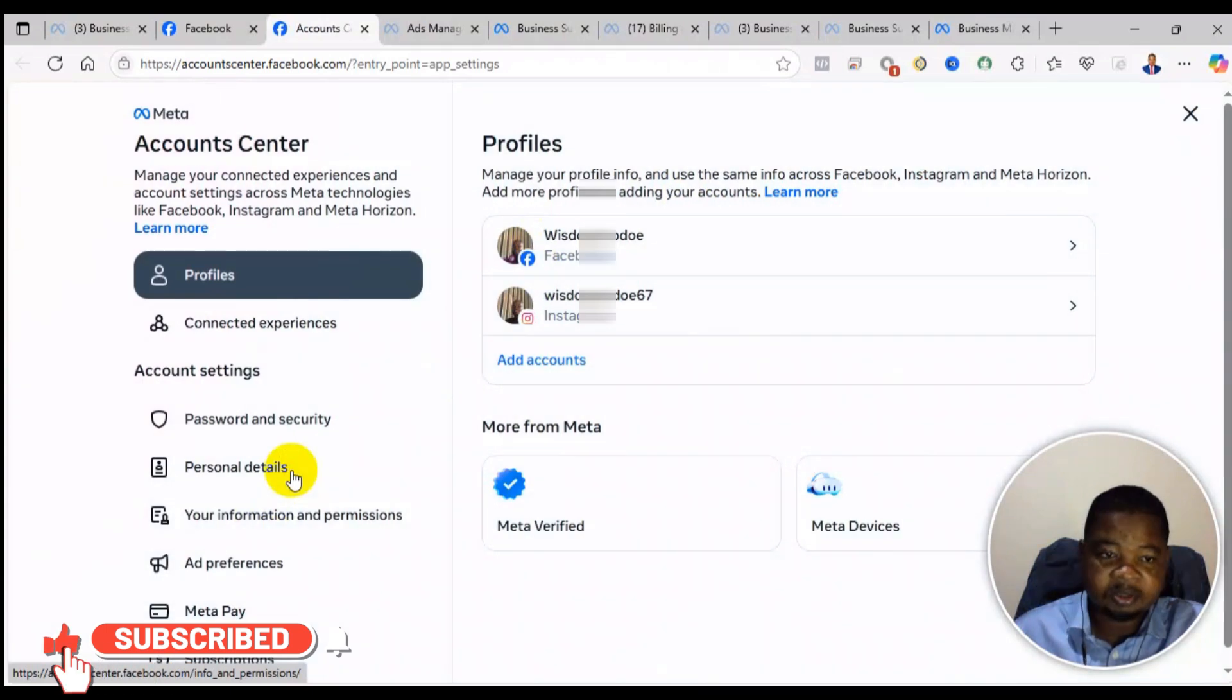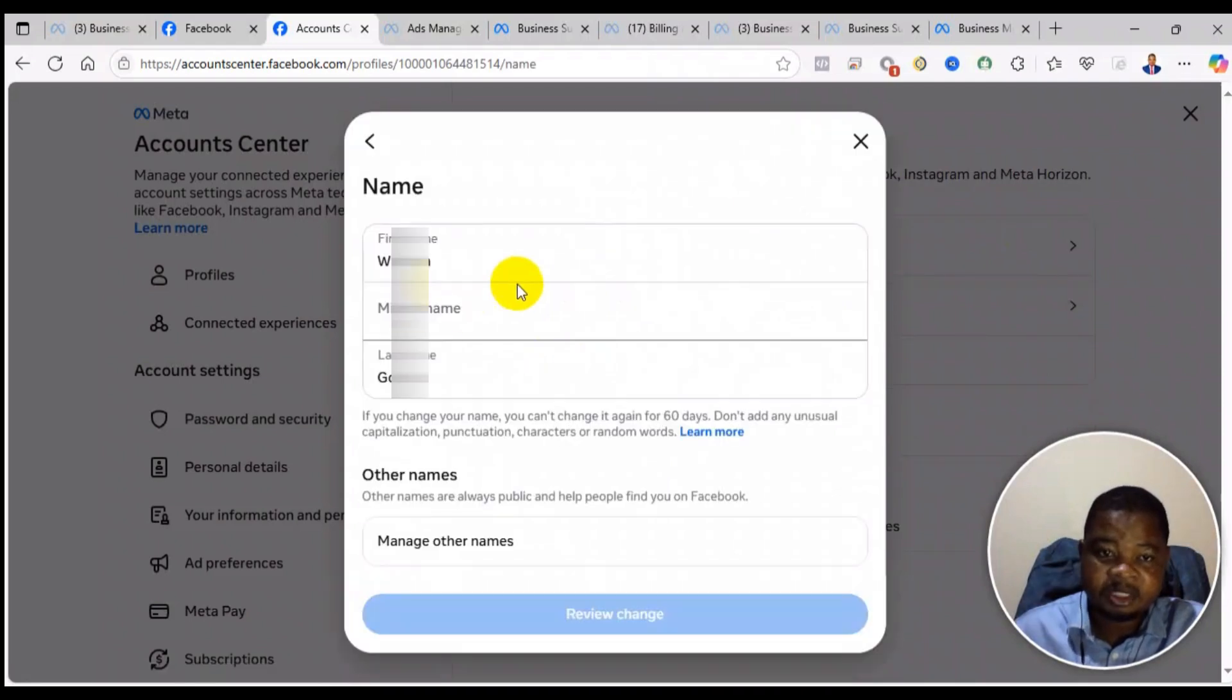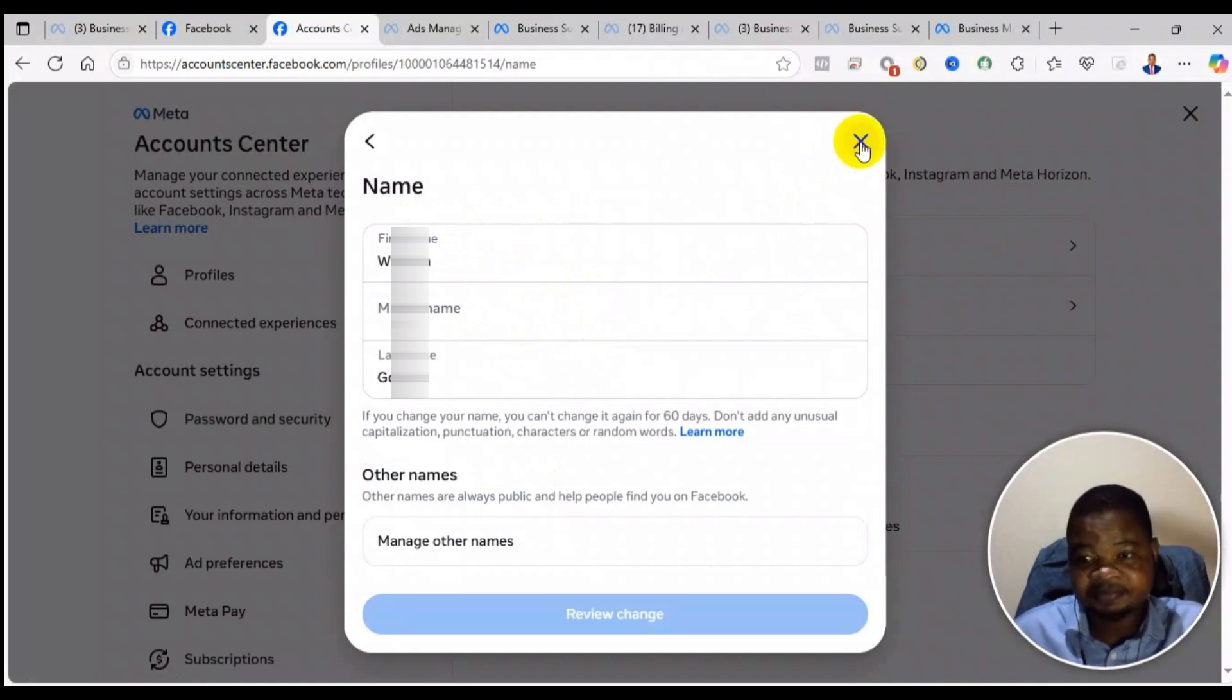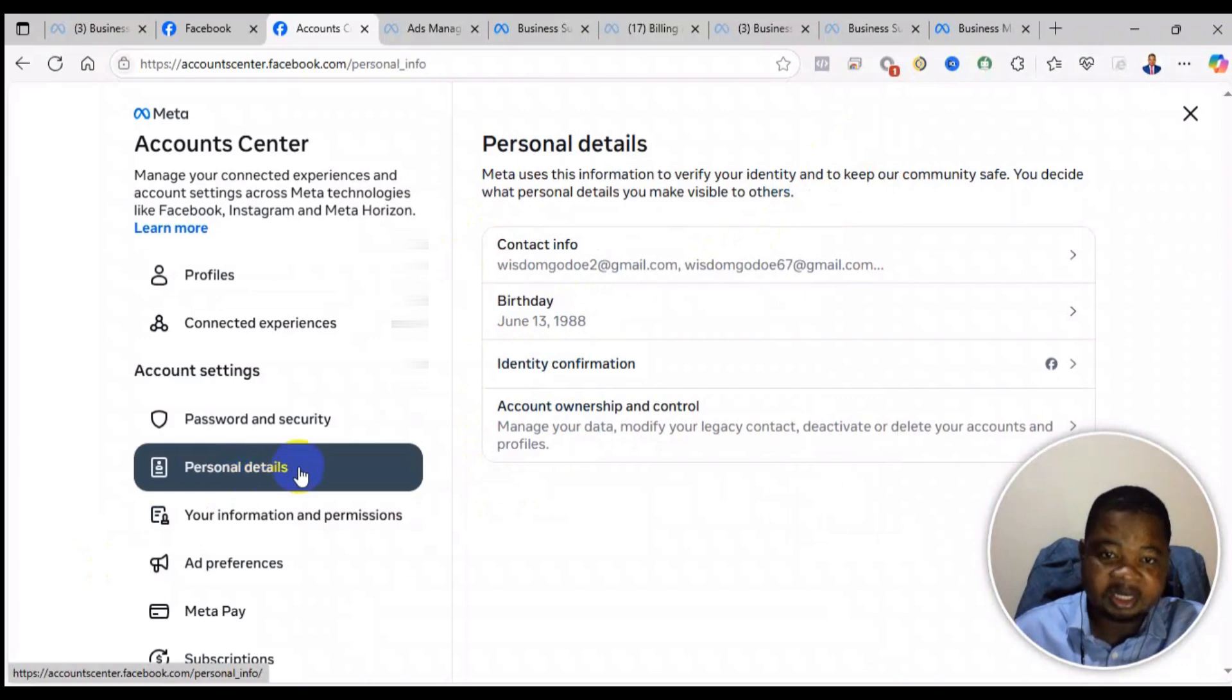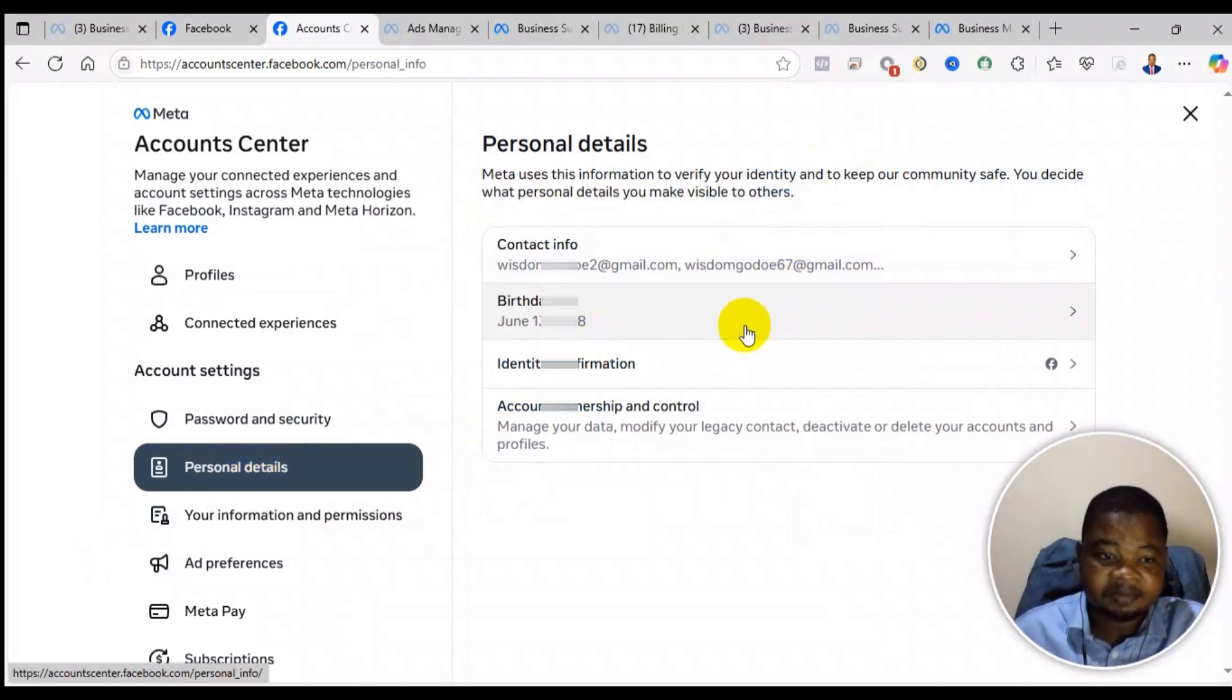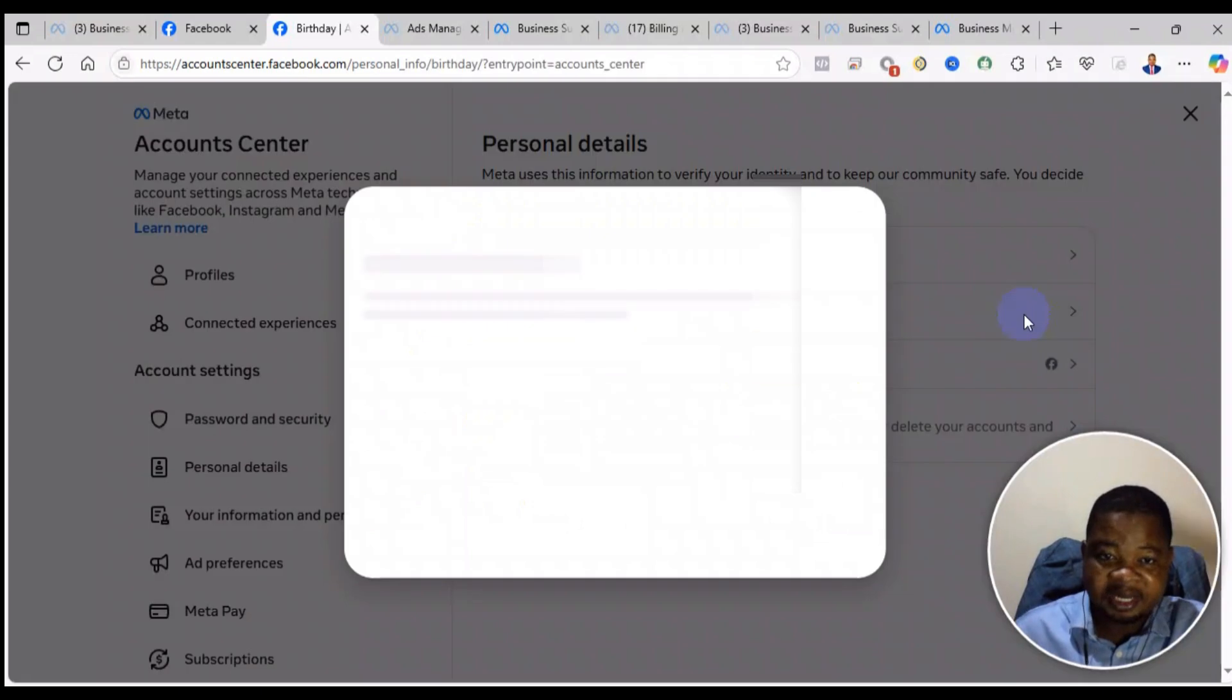Then you go to the name. So you go to the name and make sure that the first and last name is matching with your correct first and last name. Then also you check the personal details, your date of birth. Make sure that it is matching with the correct one on your ID card.